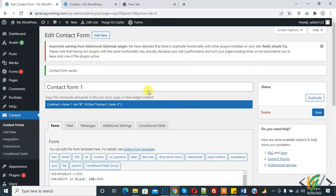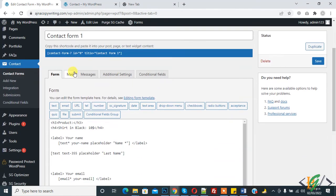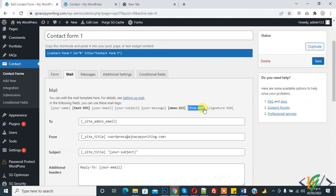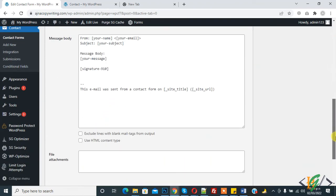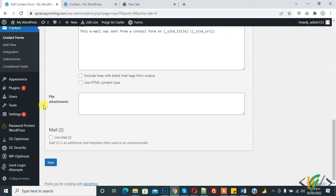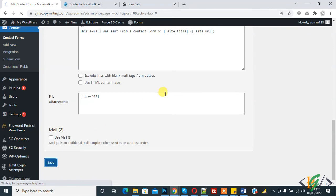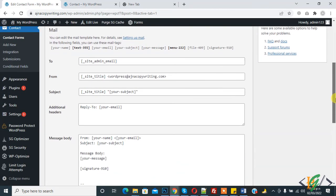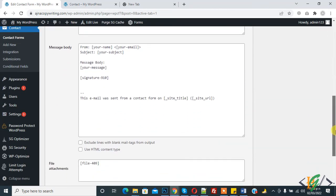Then go to the Mail tab. Here you see file-409. Copy this and paste it in file attachments. Then click on save. When someone fills the form, you will receive the file in your email.